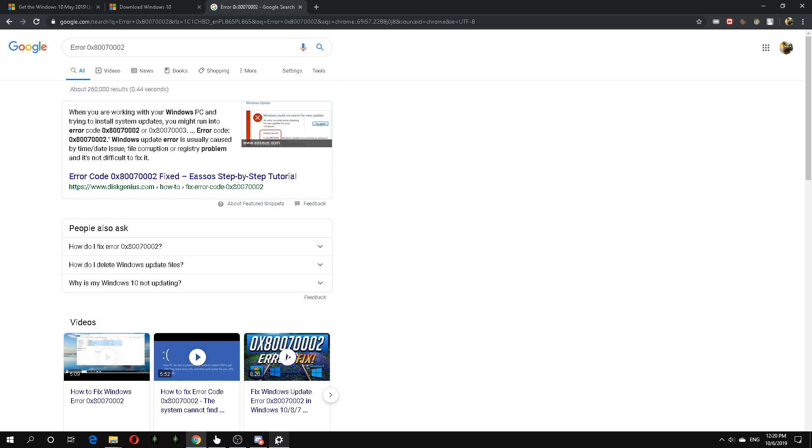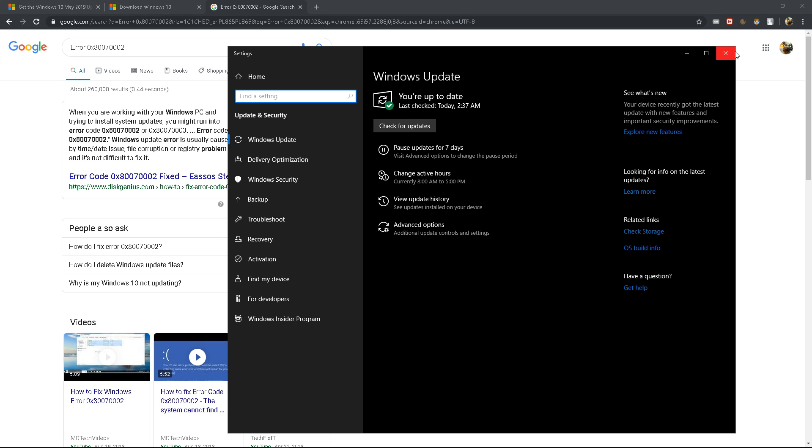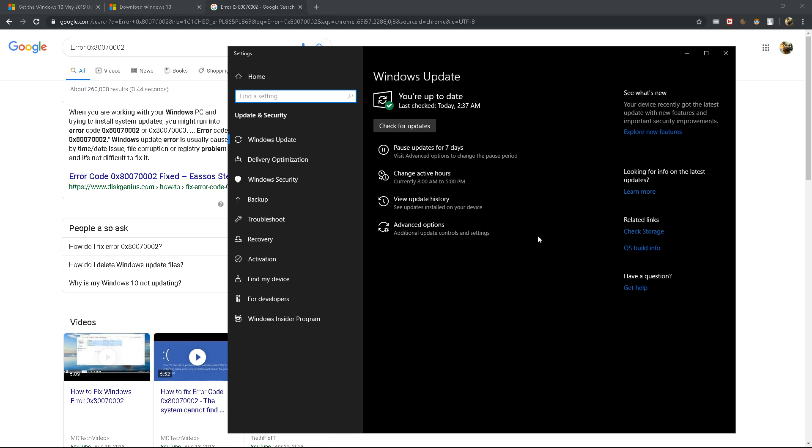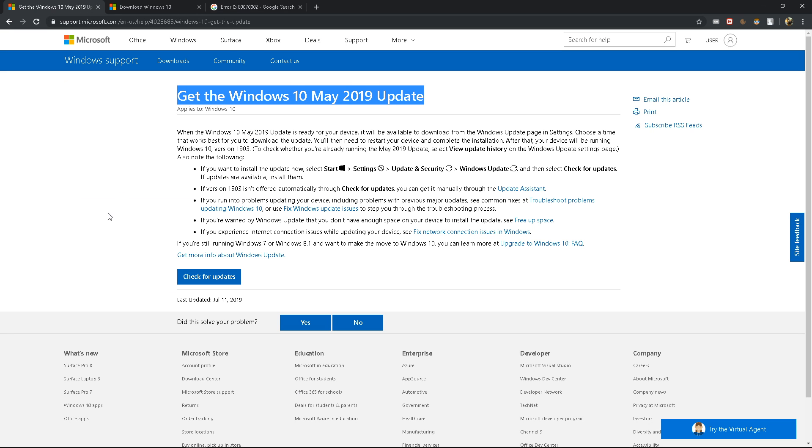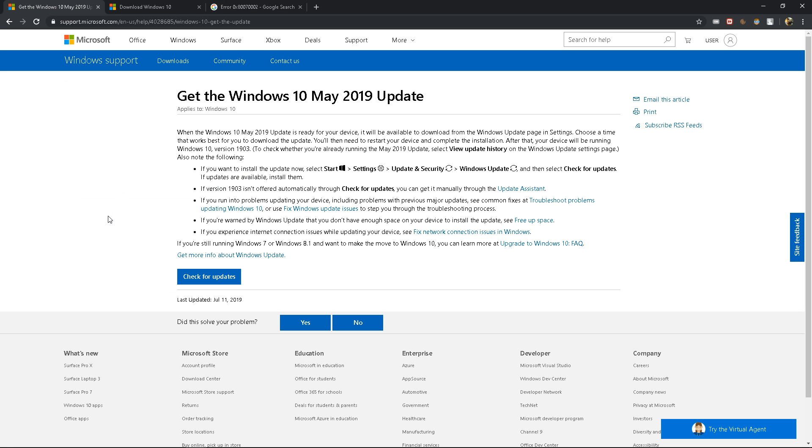If you're not able to update your Windows through here from your settings, then you must force it manually. To do this, you need to go to this site and I will put it in the video description. You need the file which is named Update Assistant.